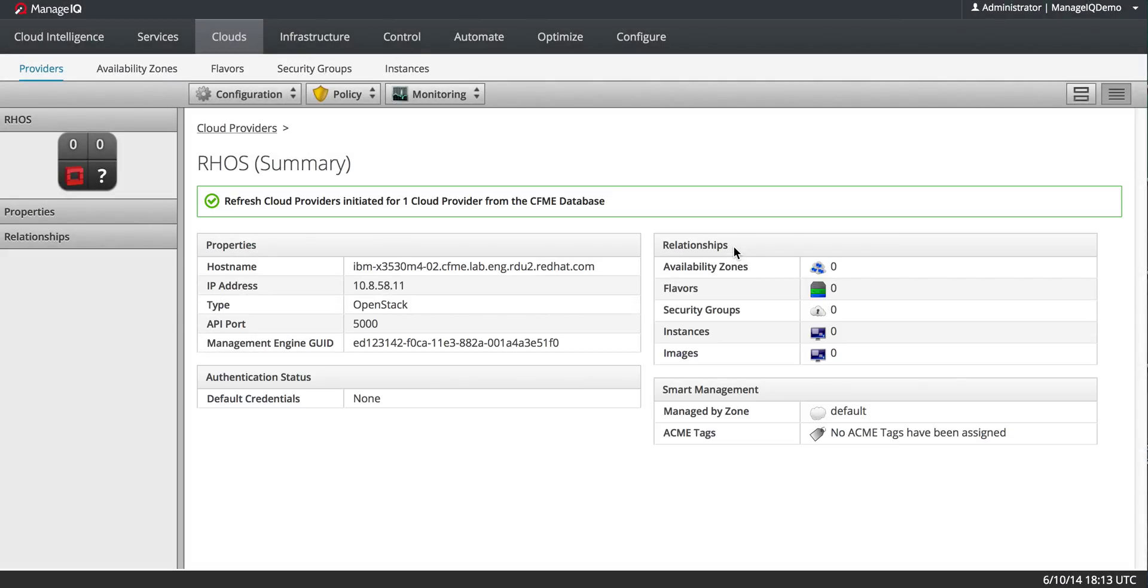And that is how you add a Red Hat OpenStack provider. See you later.